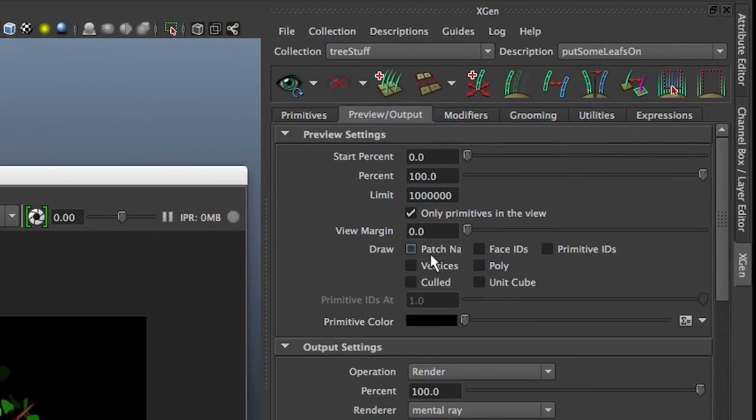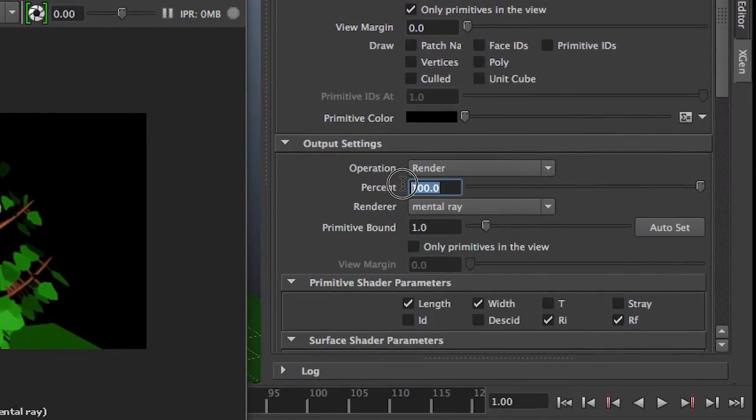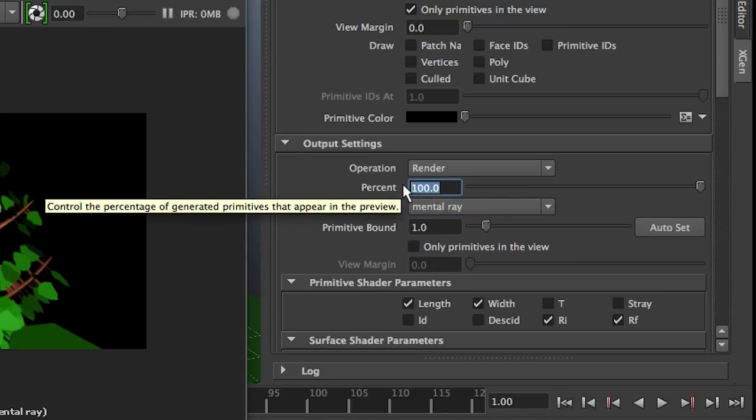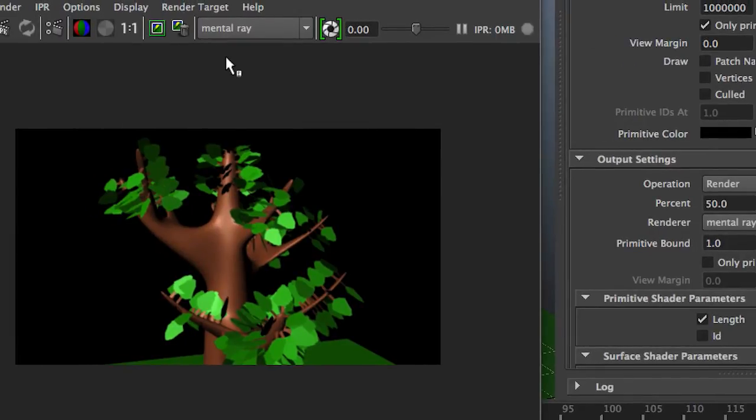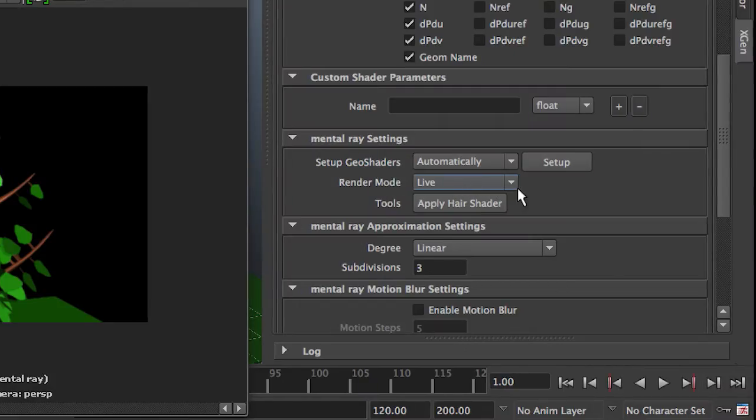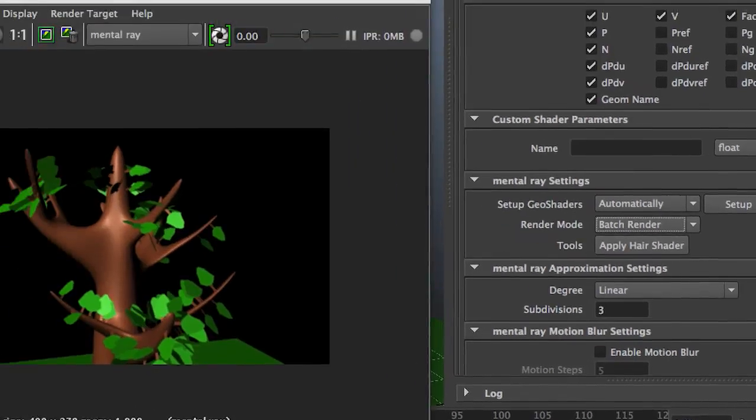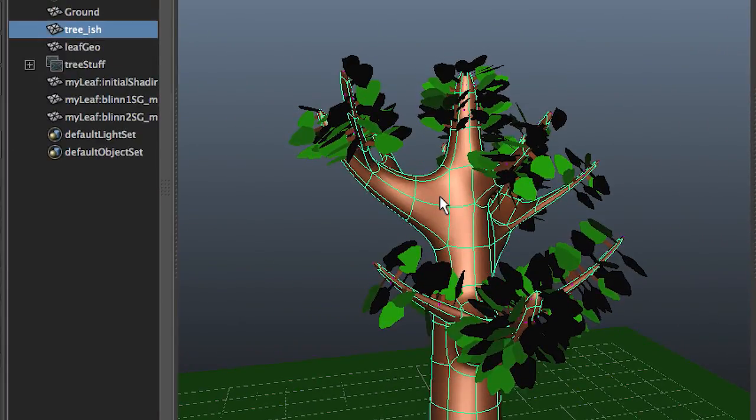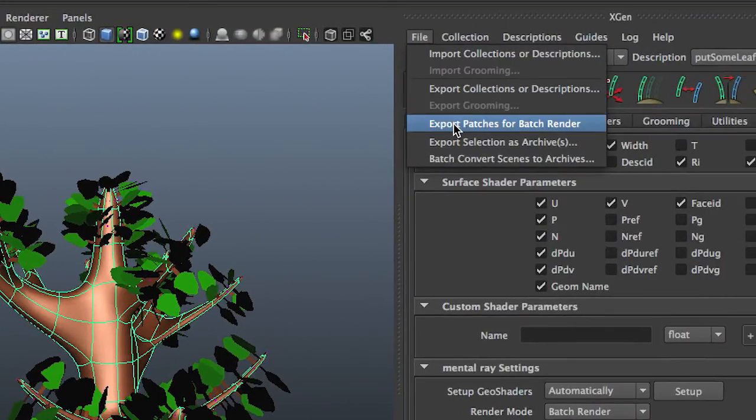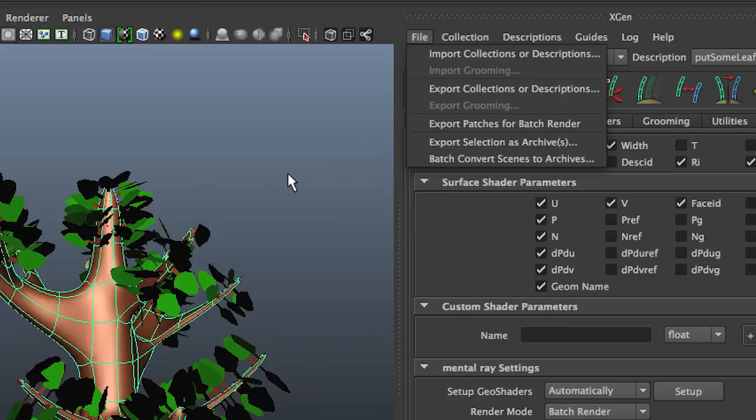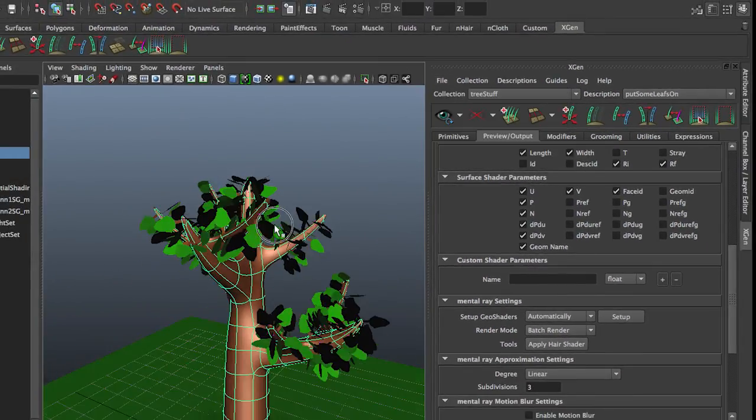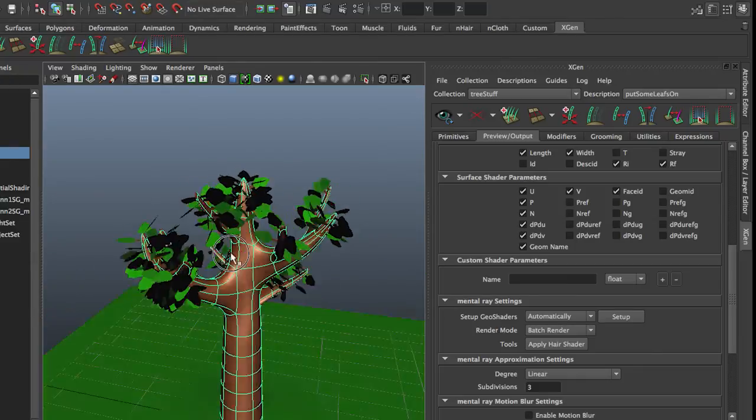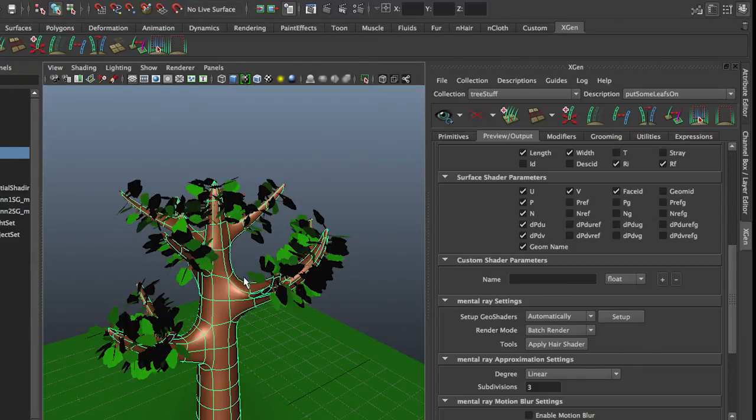There are a whole bunch of output settings. It is set now to render 100% and it's set to render with mental ray. If I set that to 50%, why would you do that? I don't know, but you can. And it will just render half the leaves. And it's set to render live, which it should be as you're working with it. If you want to batch render, you need to set this to batch render. And you need to select your mesh and export patches for batch render. And in order to do that, the AVC export plugin must be loaded. But I'll put that in a separate document on the instruction site. So that's basically how you can simply put some leaves on a tree using geometry leaves.